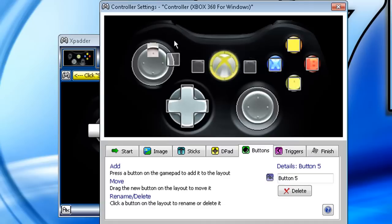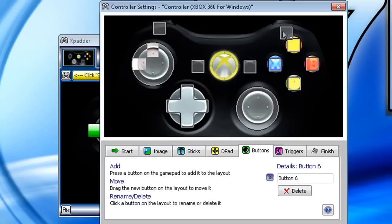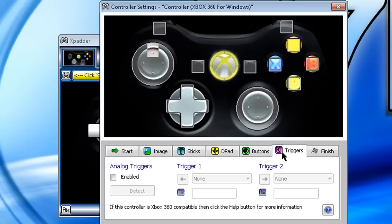Left bumper, up here. Right bumper, over here. Okay, so now that I have my buttons, I'm going to go to Triggers and I'm going to click Enable.